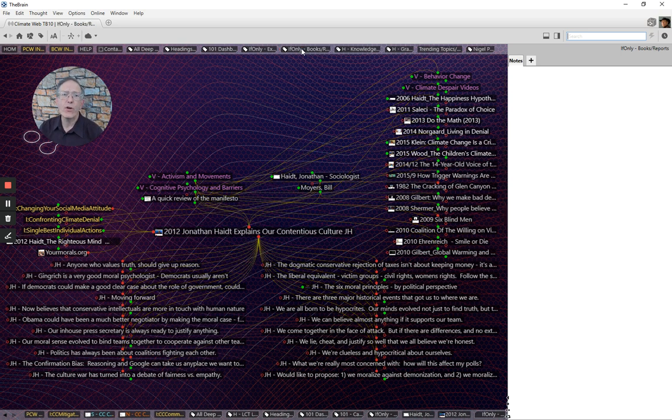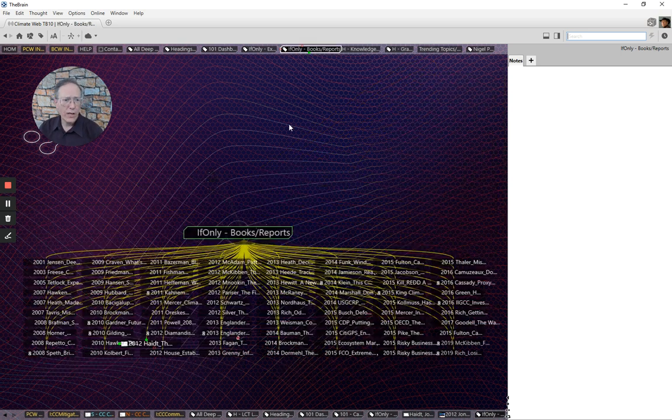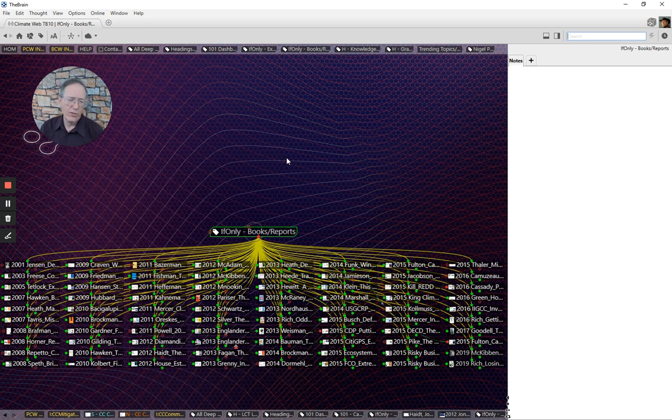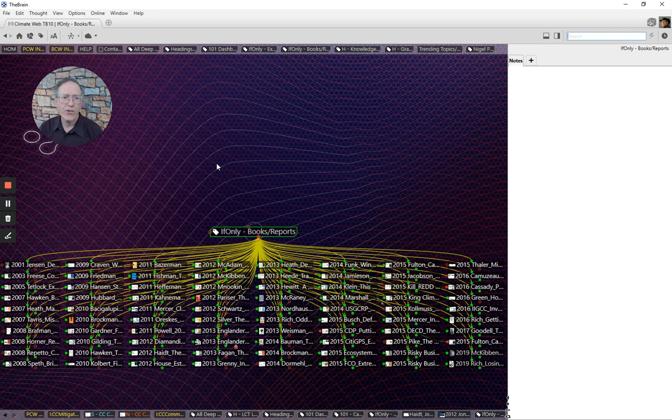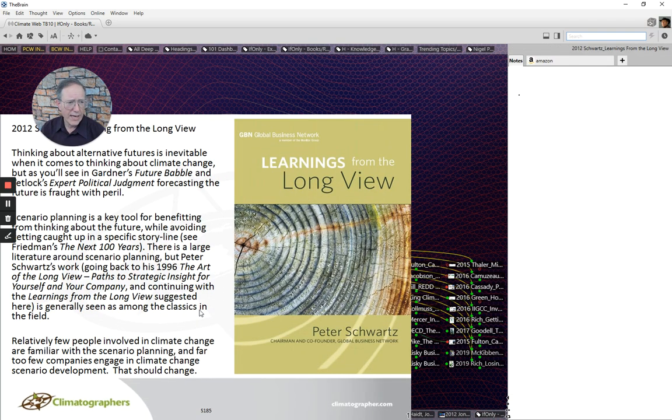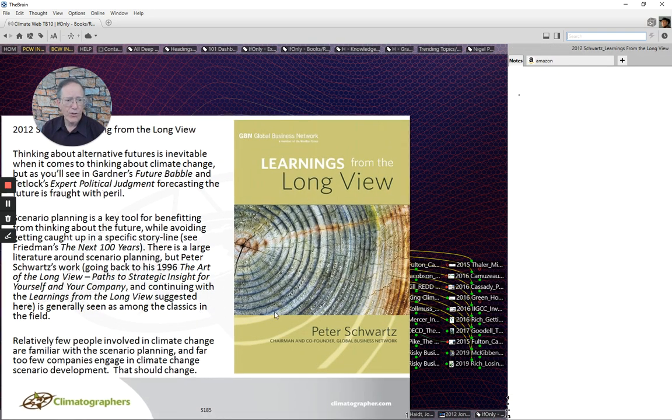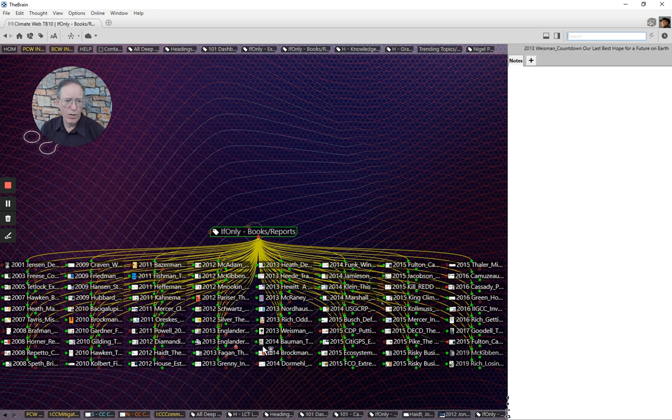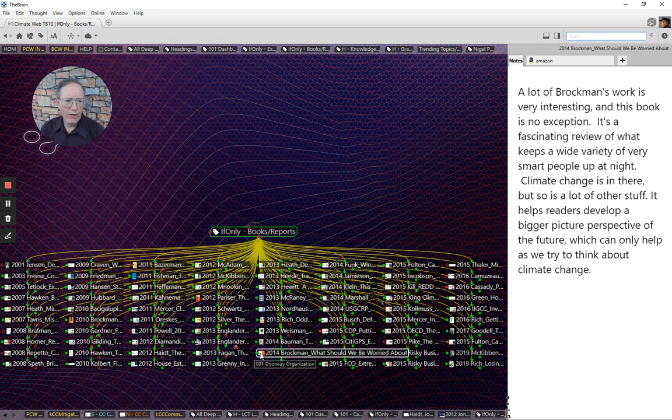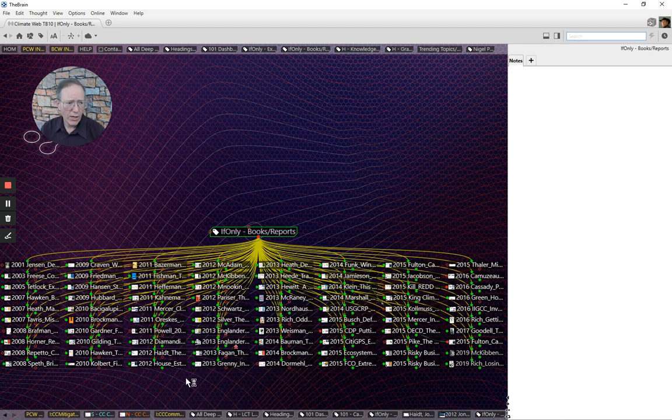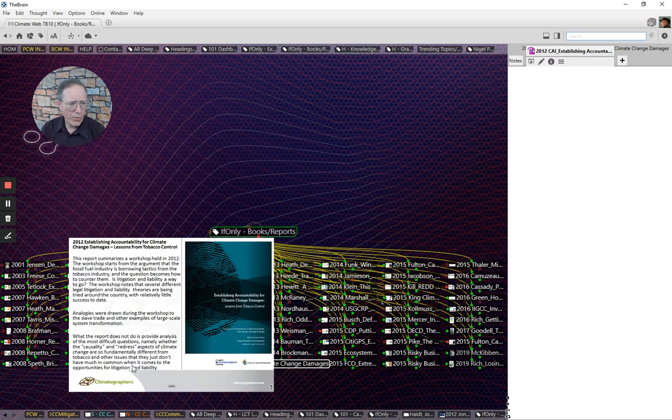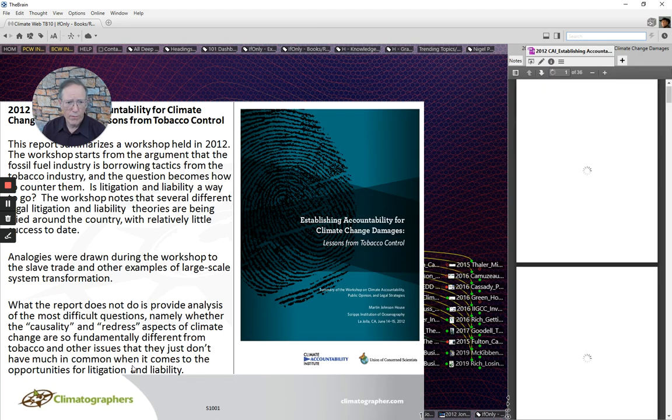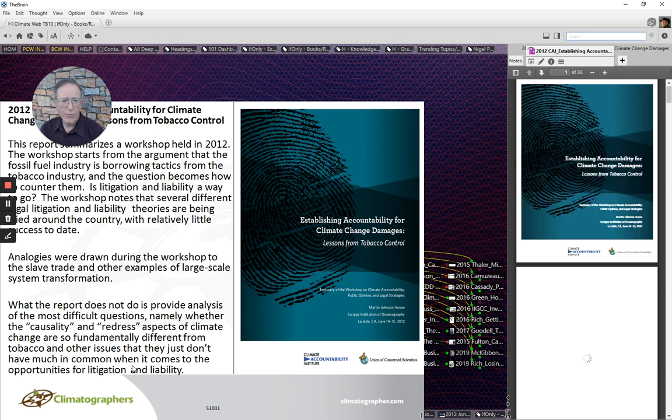So going back up to another category of if-only, in this case, if-only books and reports. Again, hundreds, actually more than 1,000, but we haven't provided summaries and details for all 1,000. We haven't had a chance to read all of them yet. But if you go into some of these, you can see here that a lot of these have thumbnails that will quickly pop up for you to read, and it gives you a pretty good sense of what that book was about. Obviously, these books are also organized topically in all kinds of ways. But I'm going to pick on one here, this report, Establishing Accountability for Climate Change Damages.